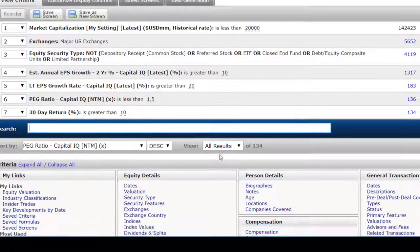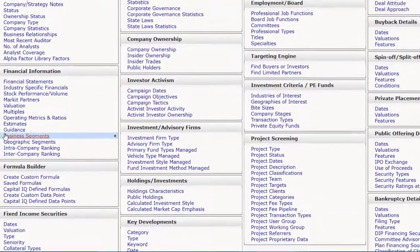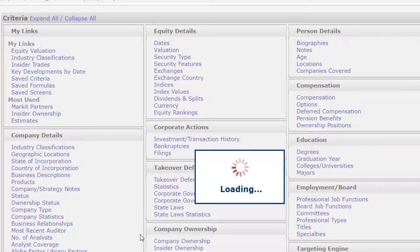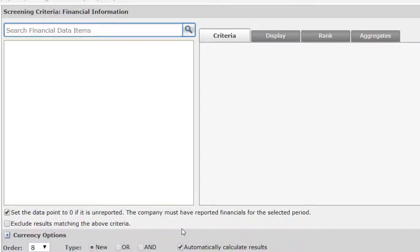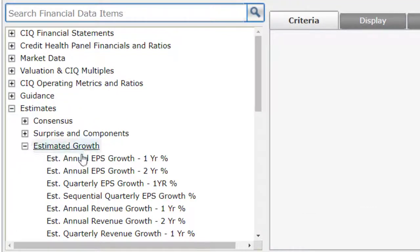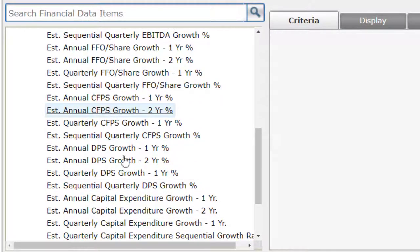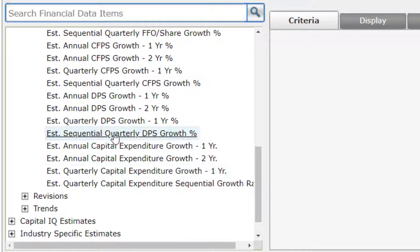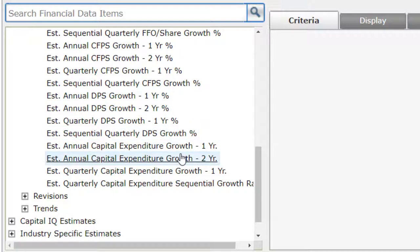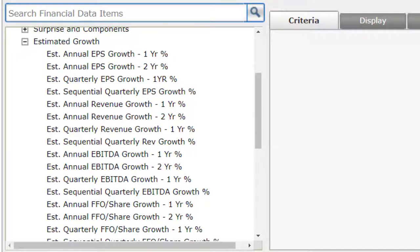You can look at growth in a lot of different ways. One thing I encourage you to do is go to Estimates, because this is basically showing you what analysts expect to happen in the future. They've got a lot of estimated growth rates right here under Estimates — whether it's cash flow, dividends per share, sequential quarterly dividends per share growth, or capital expenditure growth. You have a lot of possibilities here. Of course, revenue is in there as well.